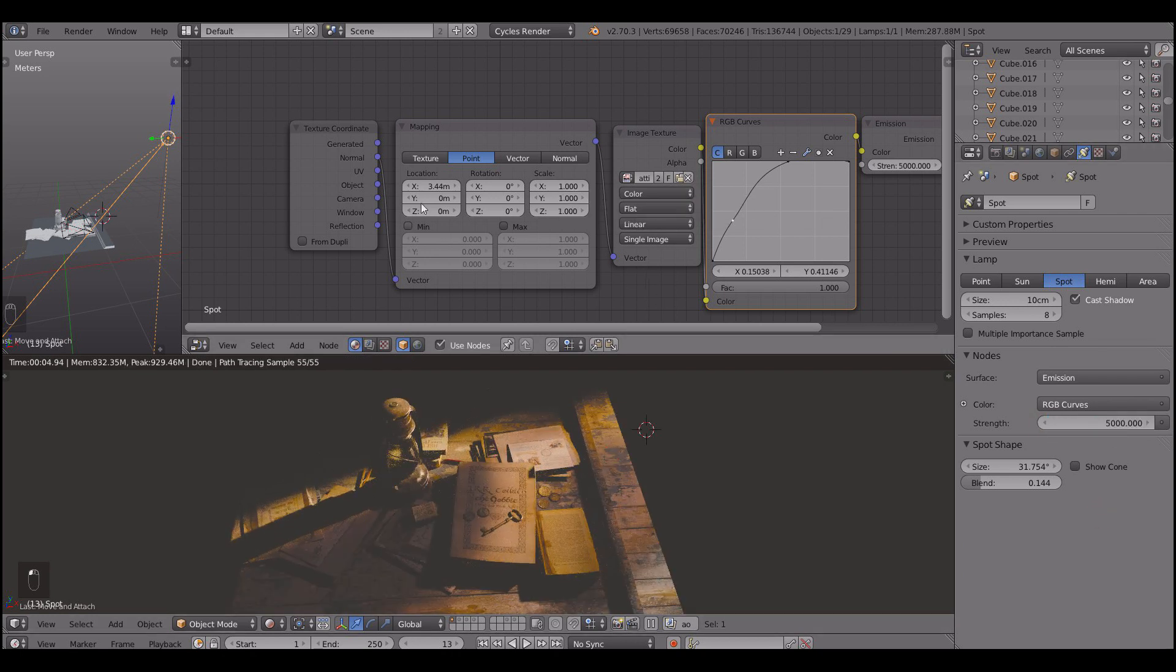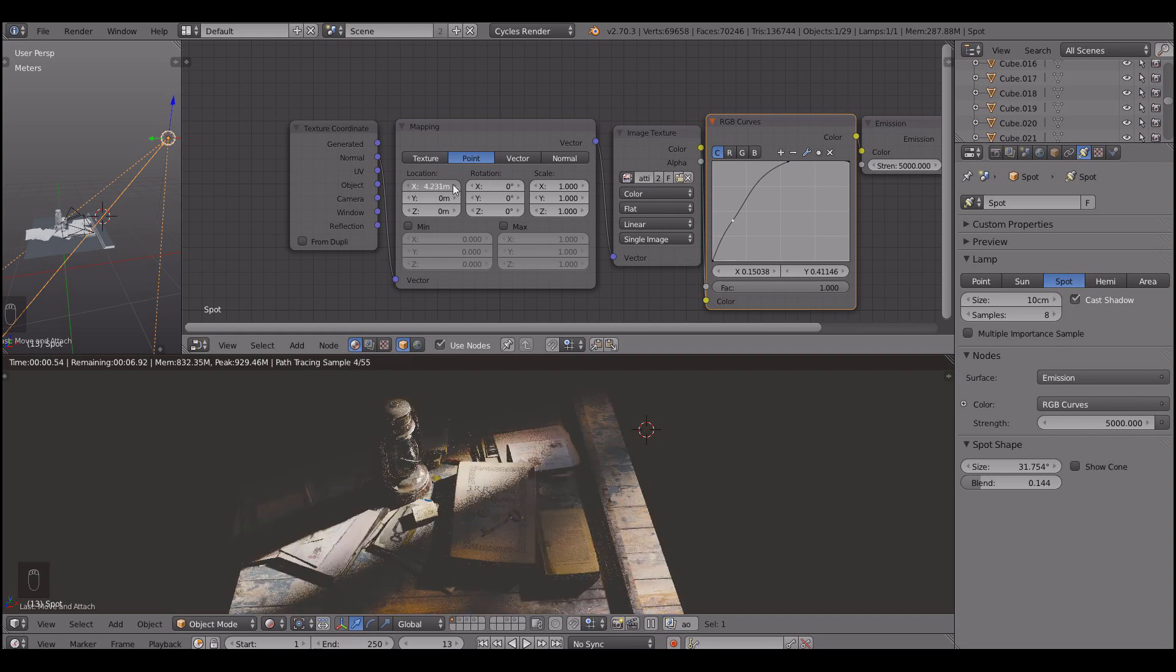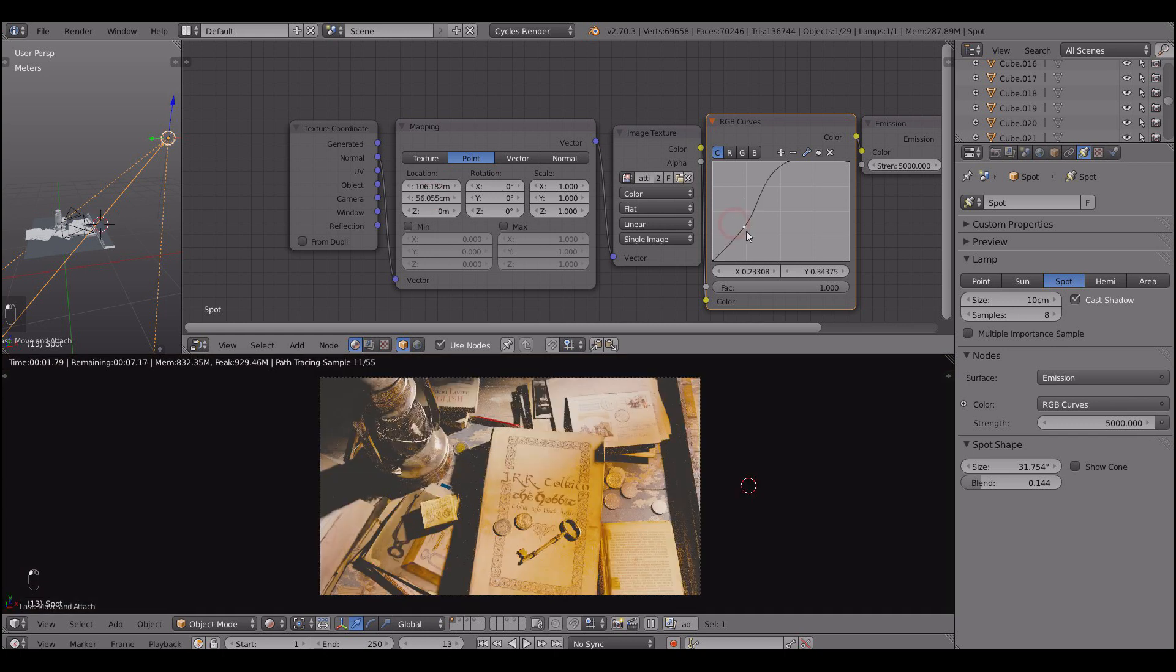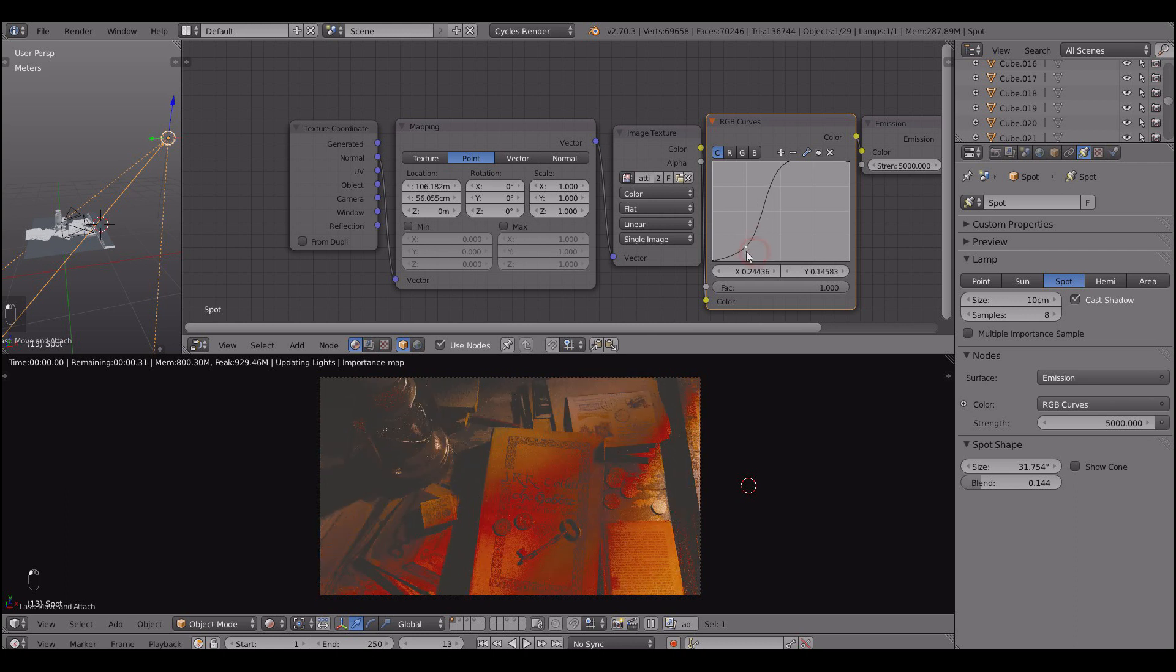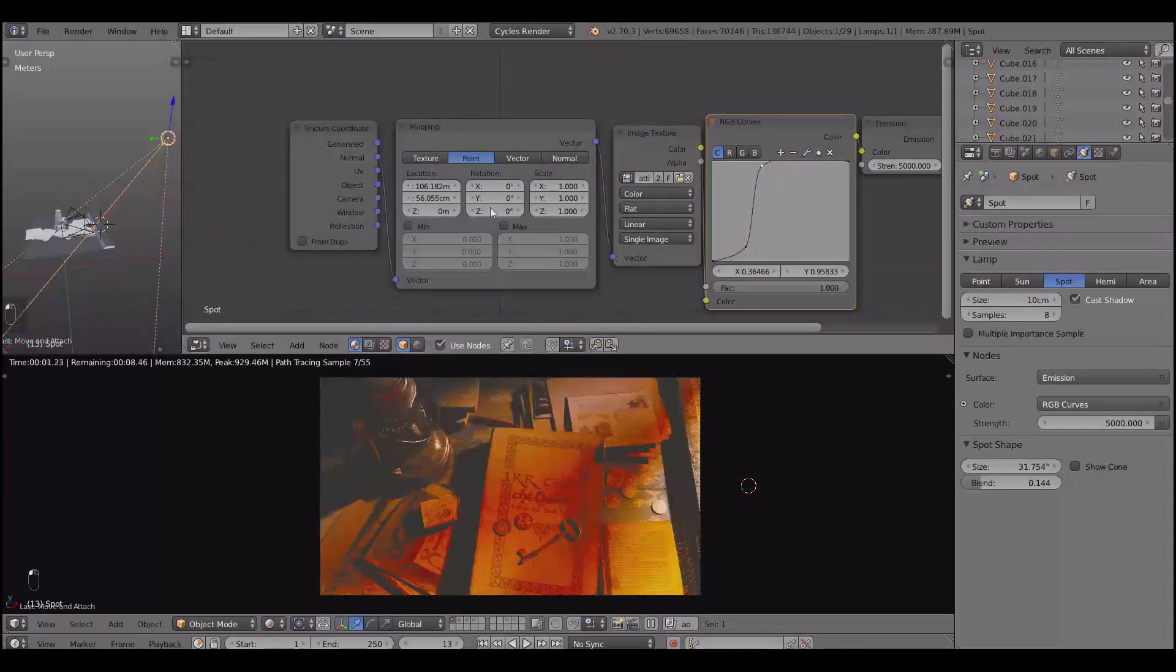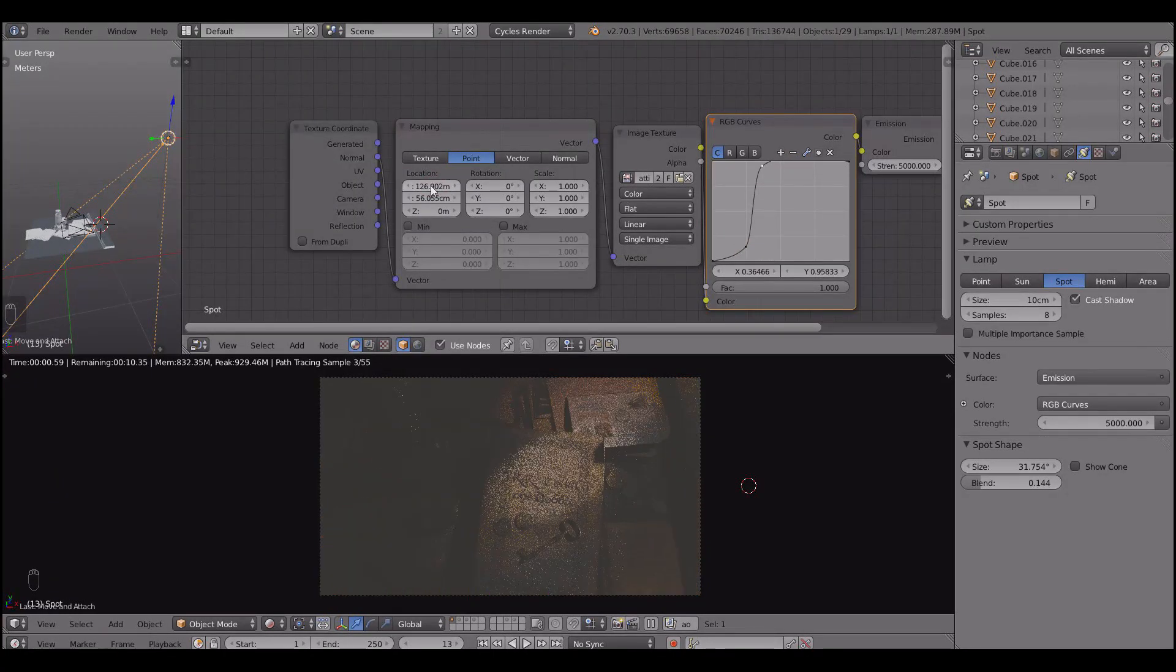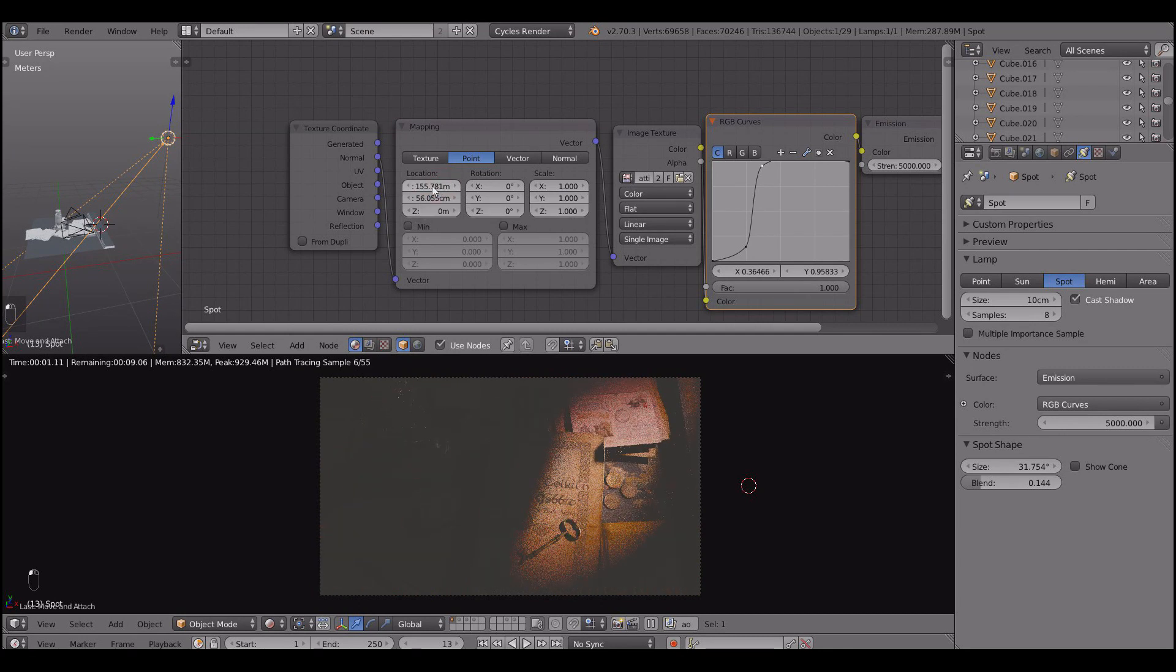And we're already getting some very nice results. I like how it looks really. Now I'm just playing with location. And basically what I'm doing here, I'm searching for the most visually pleasing pattern.